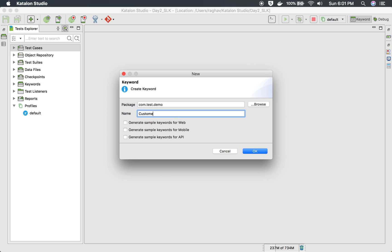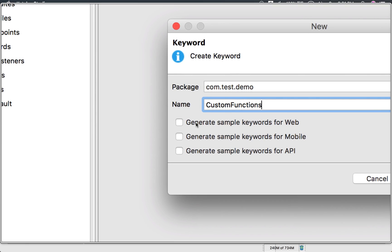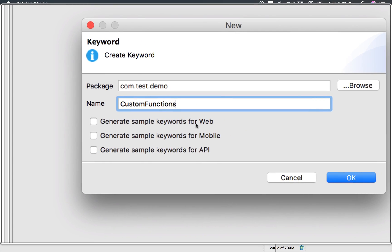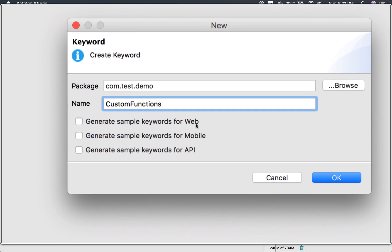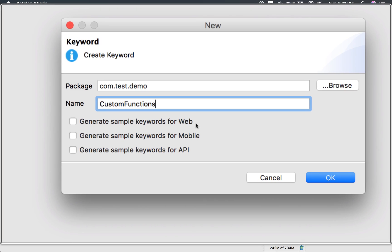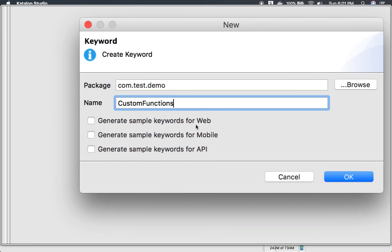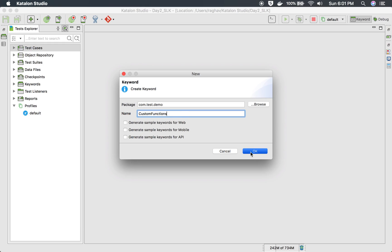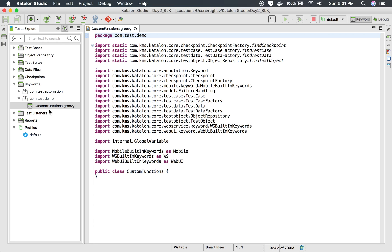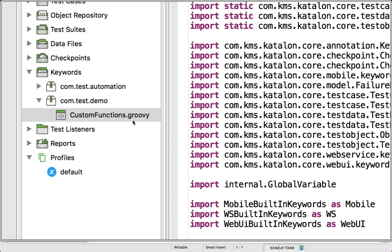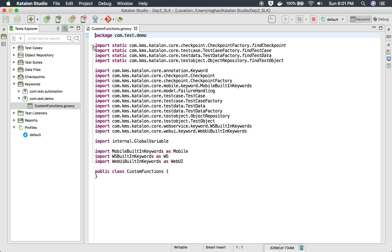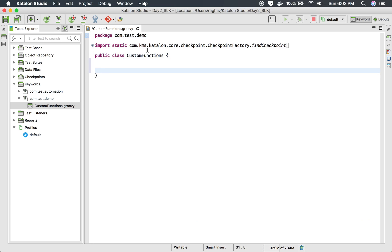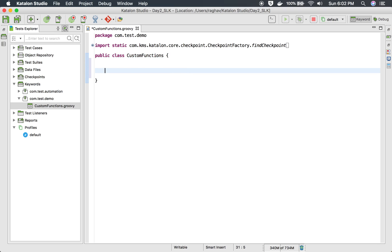I will create 'com.test.demo' as a package and name the keyword 'custom functions'. The good thing in Katalon Studio is you get the option to generate sample keywords for web, mobile, and API — all three. In case you want to see how these keywords are created, you can select that option to generate samples. For now I will just say OK, and this opens an editor — a Groovy script. You can see 'custom functions.groovy' is the name, and it is actually a class named Custom Functions.